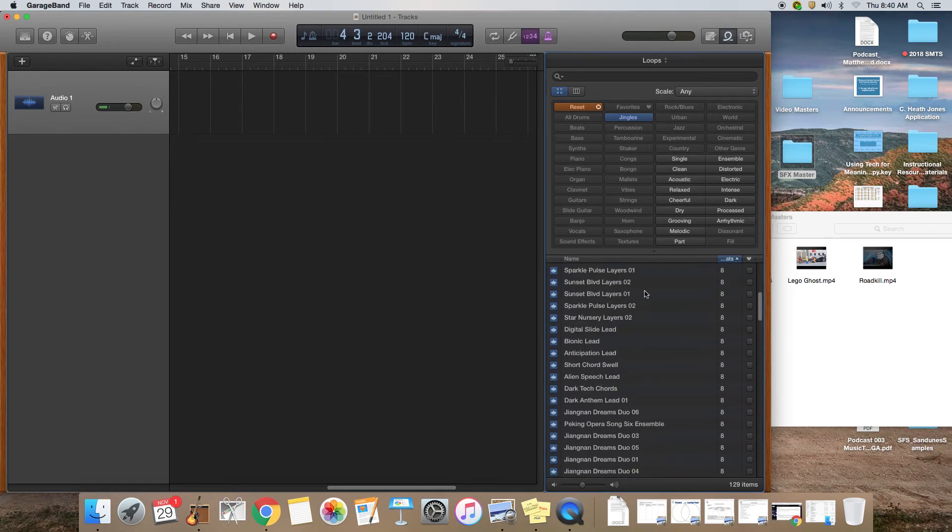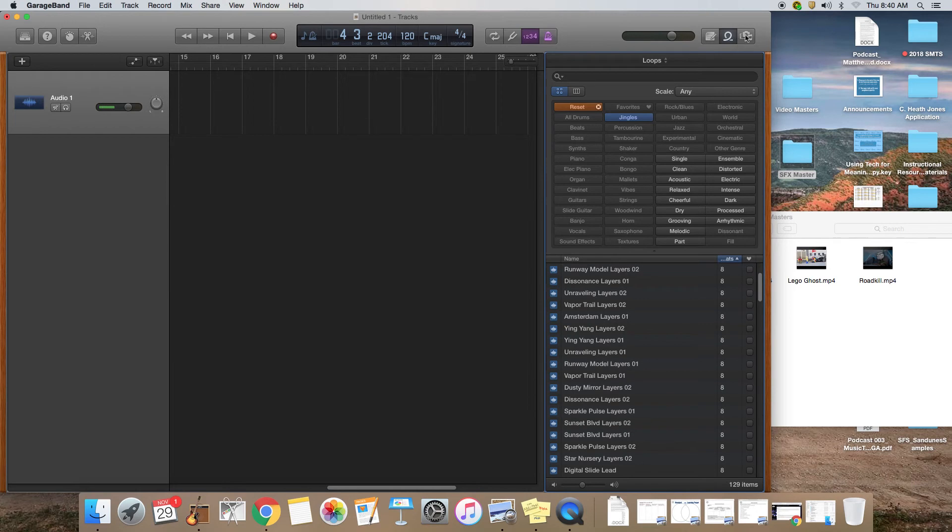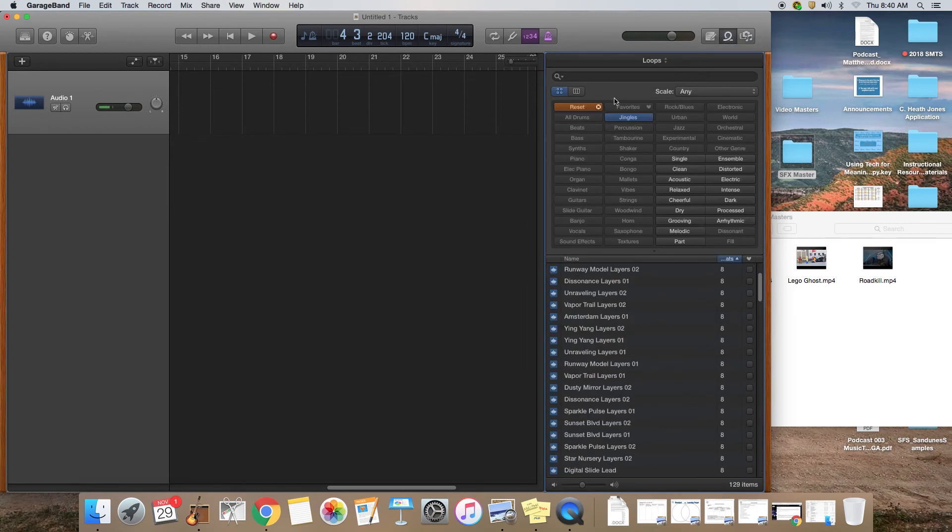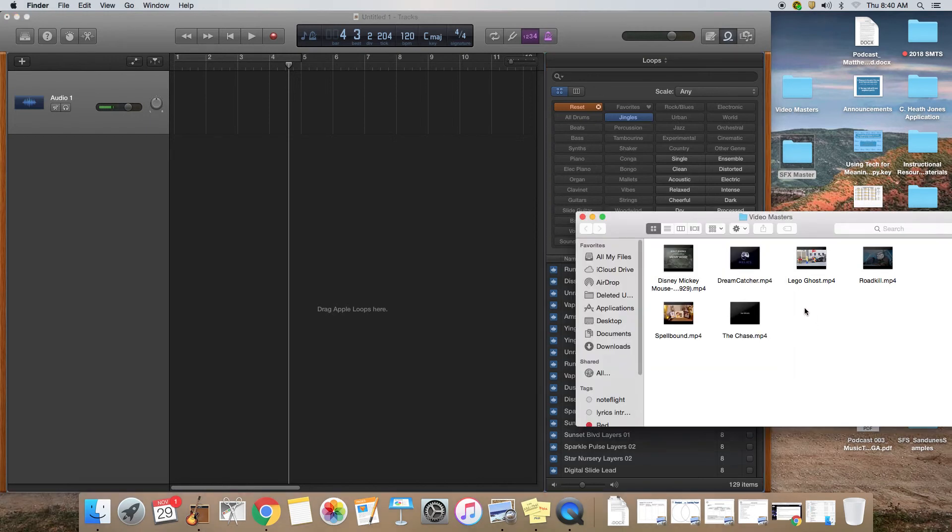So now you've got your sound effects in, you've got your jingles, so the next thing to do is to actually add your video file.